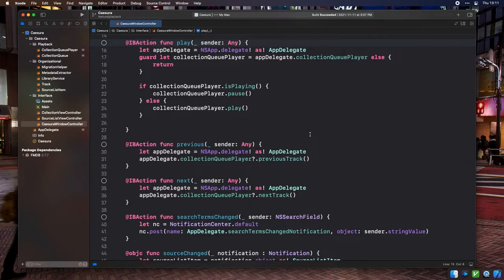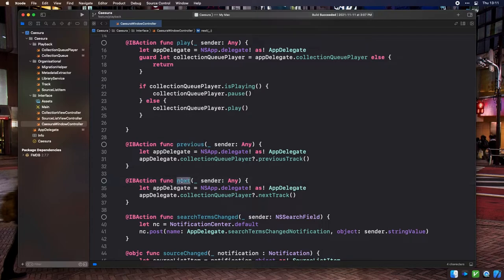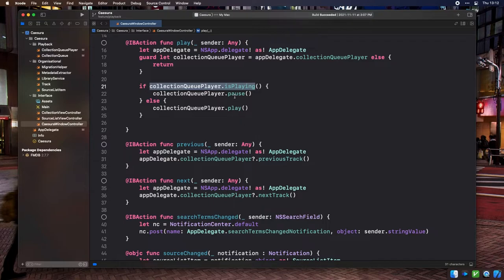The Cezura main window toolbar contains items for previous track, play and pause, and next track. We can implement these as IB actions on the Cezura window controller, bound to their respective toolbar items in Interface Builder. Previous and next are pretty straightforward — they access the collection queue player property on our app delegate and call previousTrack and nextTrack directly. Play has an additional check: if the player is currently playing, it calls pause instead of play, which is called if the player is not currently playing.